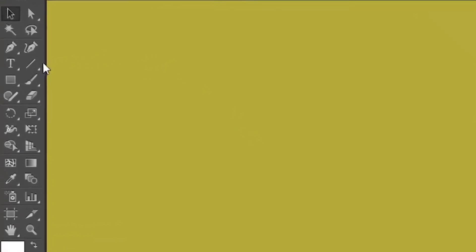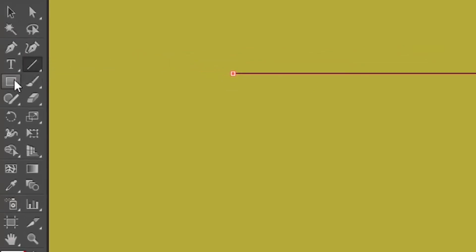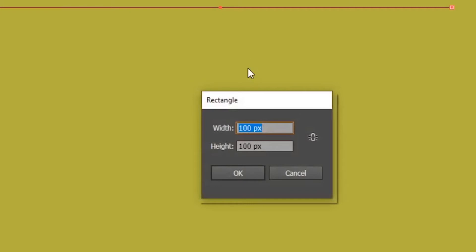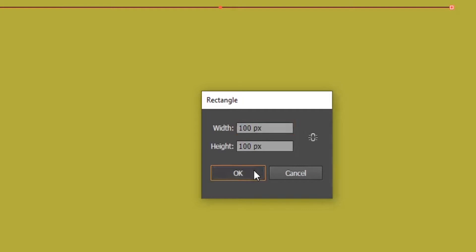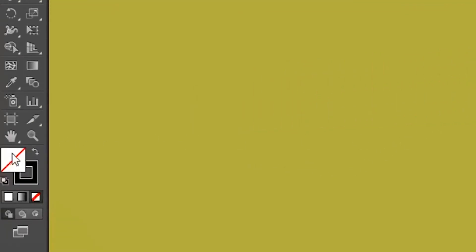First of all, select the Line Segment tool. Then maintain Shift and click and drag to create a straight line. Now select the Rectangle tool. Left-click on the artboard and make a rectangle of width 100 pixels and height 100 pixels, then click OK. Swap the fill and stroke of the rectangle.